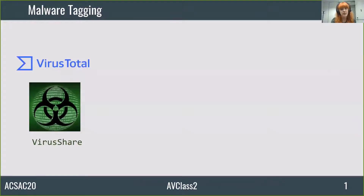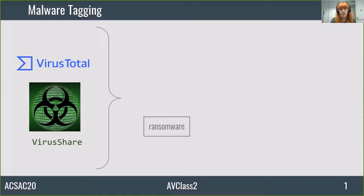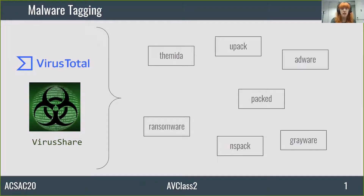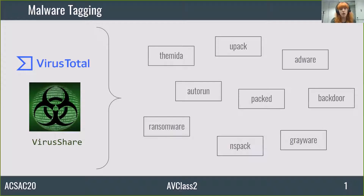There are services like VirusTotal or VirusShare which contain millions of malware samples. From these services, we want to extract samples with different properties, like being ransomware, using a specific packer, a grayware, and other types of properties. These properties could be used as tags which index the samples. A good source of tags are the AV labels.